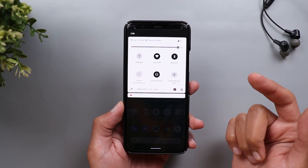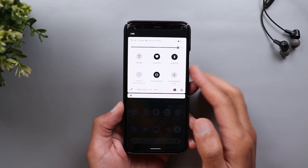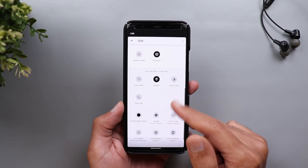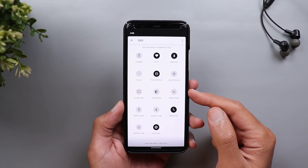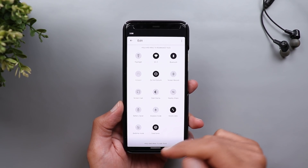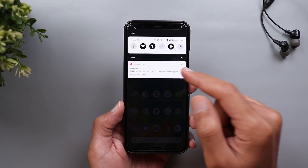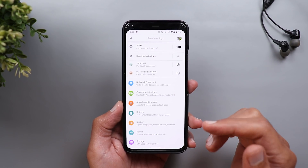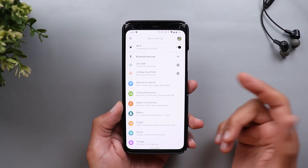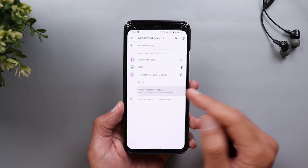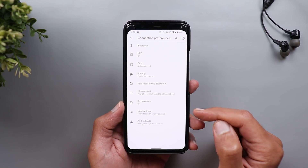To confirm the feature is now active, you can check your notification shade by tapping the Edit button and look for an icon called Nearby Share. In my case I have Nearby Share here for quick access. Or you can jump to Settings and look for the Nearby Share feature — in my case I'm using a Pixel 4 XL and I can go to Connected Devices, Connection Preferences, and I see a new menu item called Nearby Share.